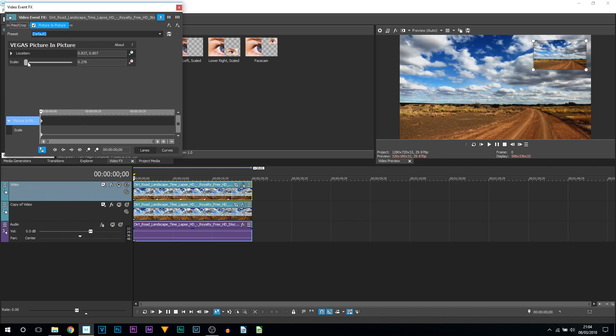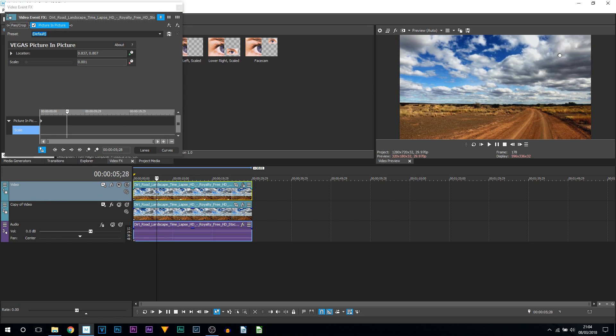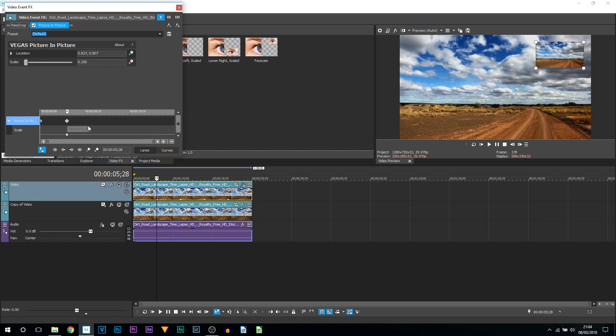For the very first keyframe, I'm going to turn the scale down - you can see I can't go any more than that, so I'm just going to manually type in zero, so it's literally nothing. Then I'm going to come across my timeline to five or six seconds and bring up the scale. I'll type here manually and put 0.250.